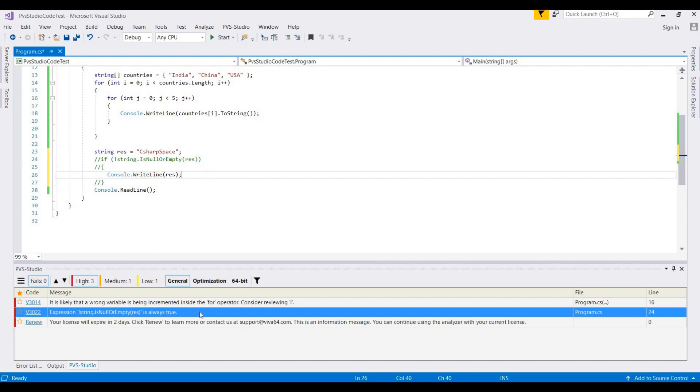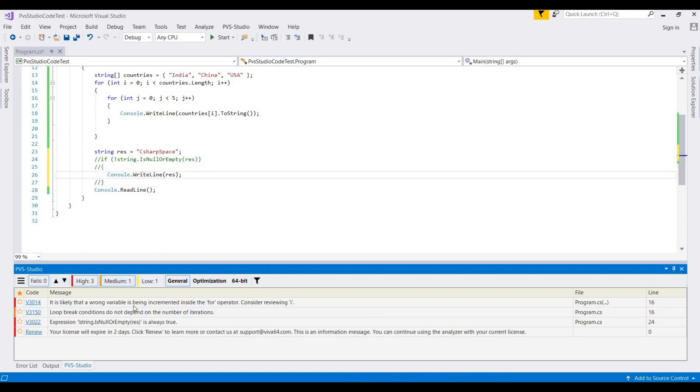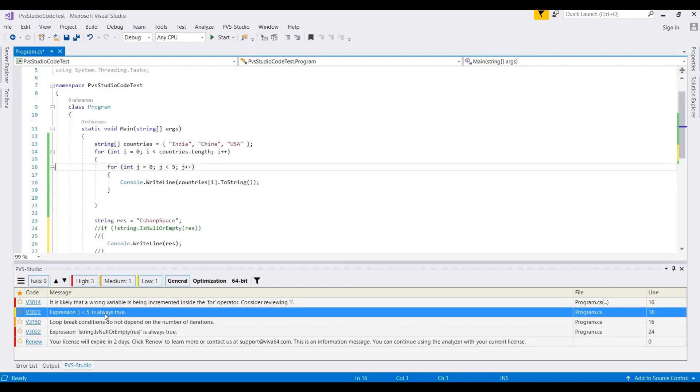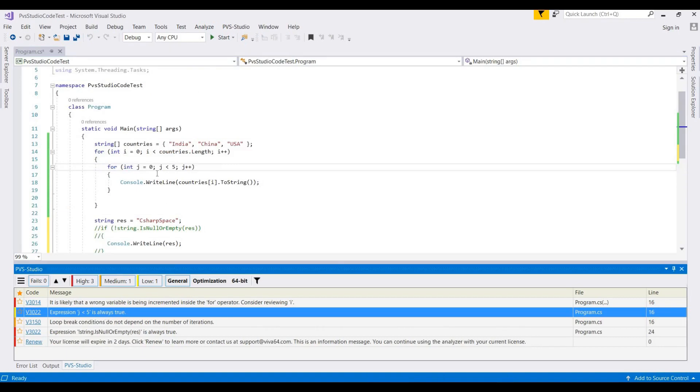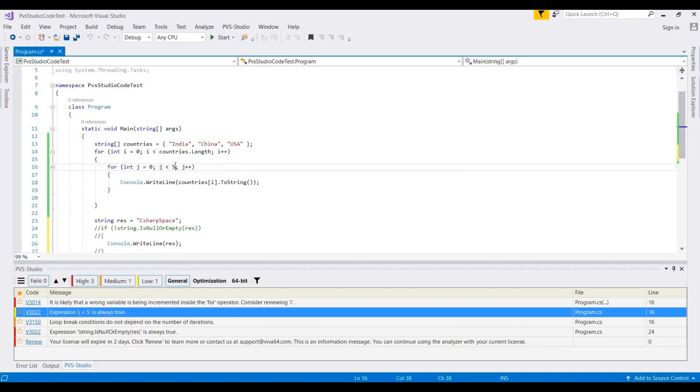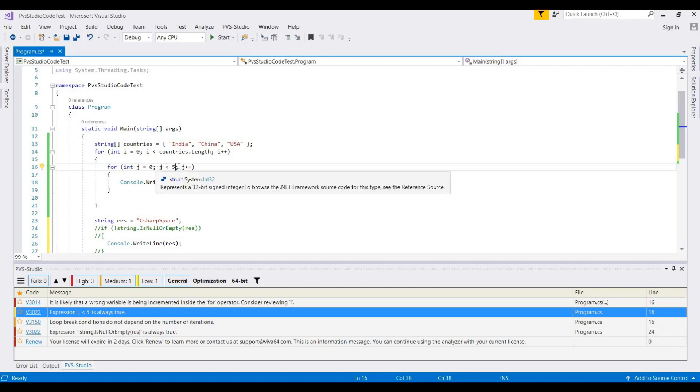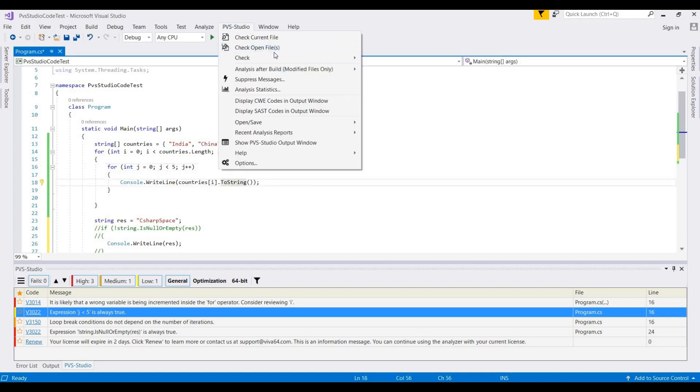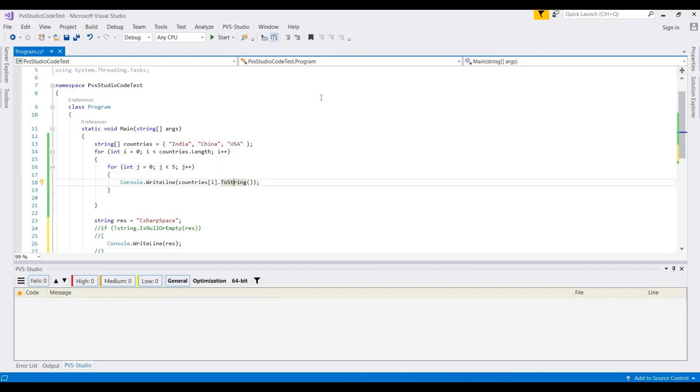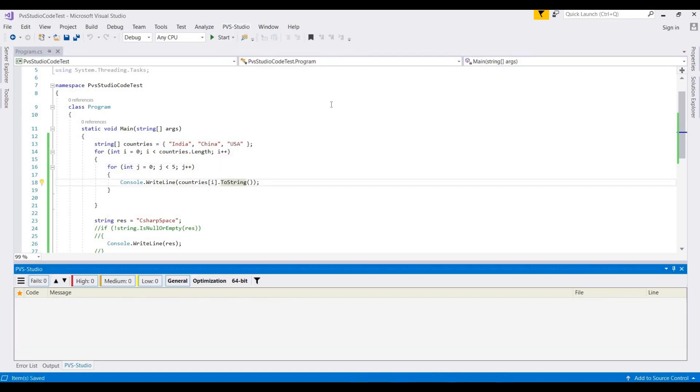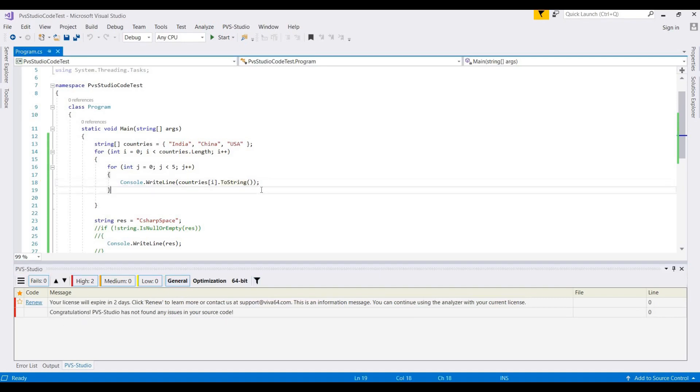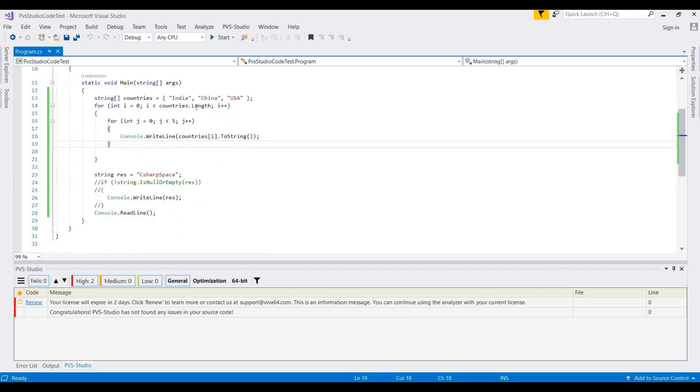This message is only showing a license warning. This loop is always true because here we did not increment the i value, so this is showing error. Now we check this file again. This displays 'no issues found in your source code' - meaning the code is error-free.